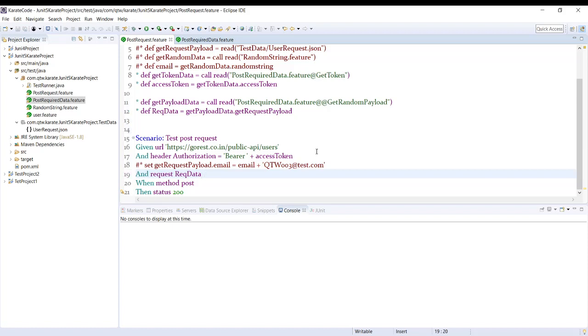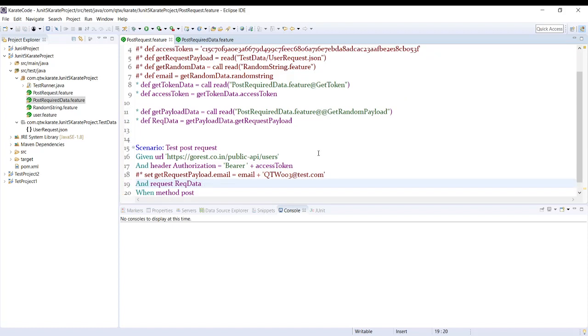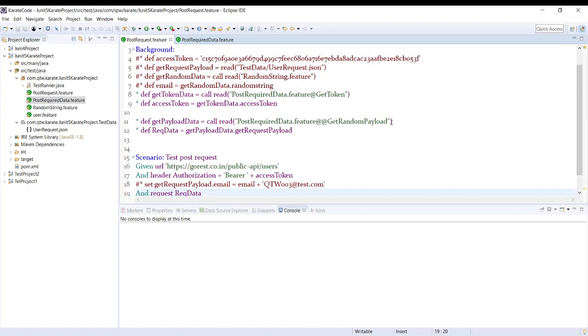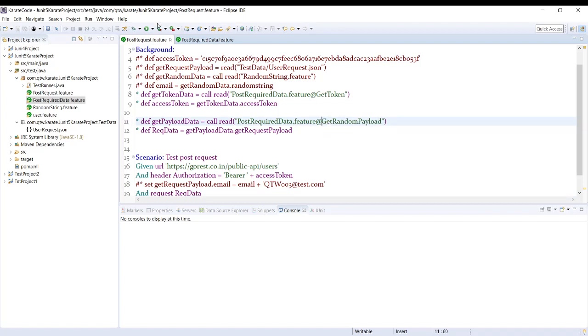Okay, now let me put it here. So this is how you can read it using tags. Let me execute it.